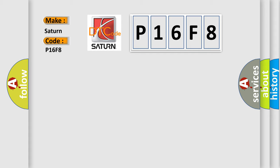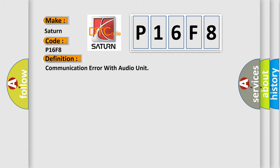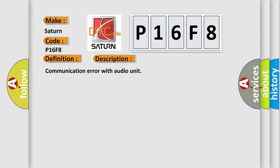The basic definition is: communication error with audio unit. And now this is a short description of this DTC code. Communication error with audio unit.